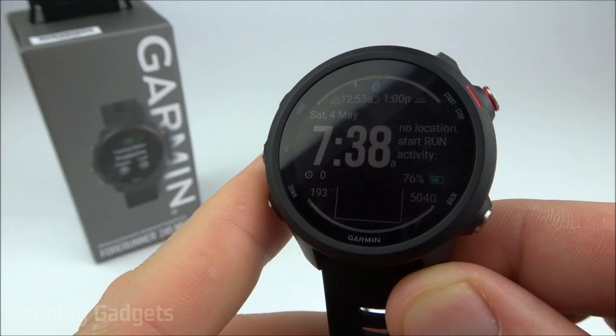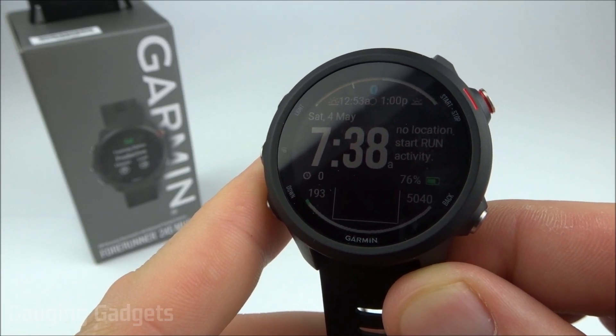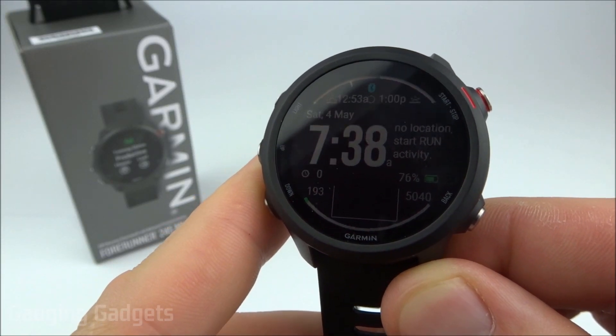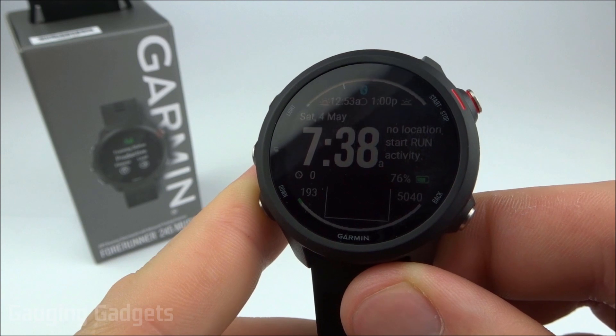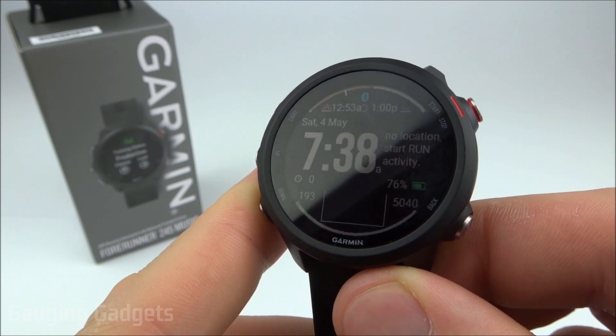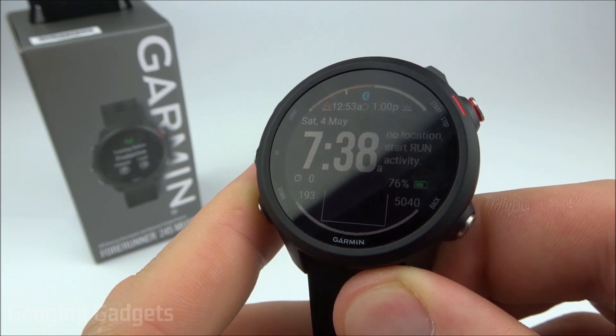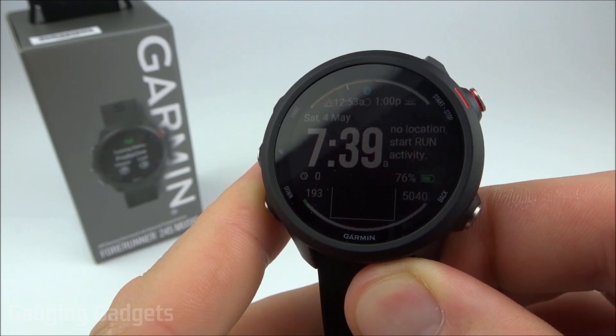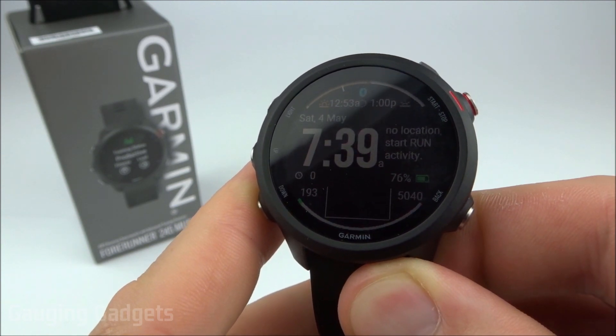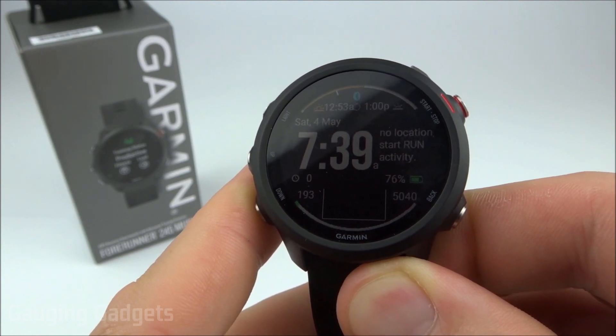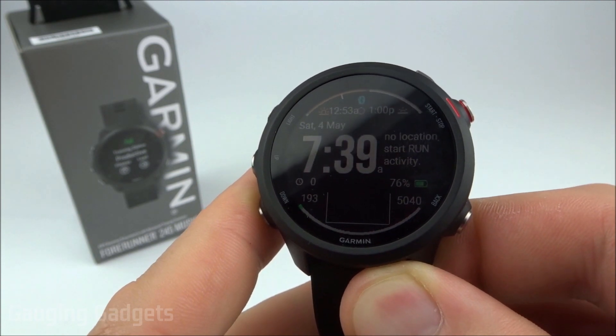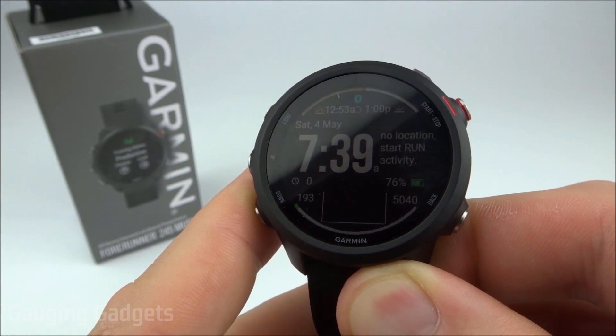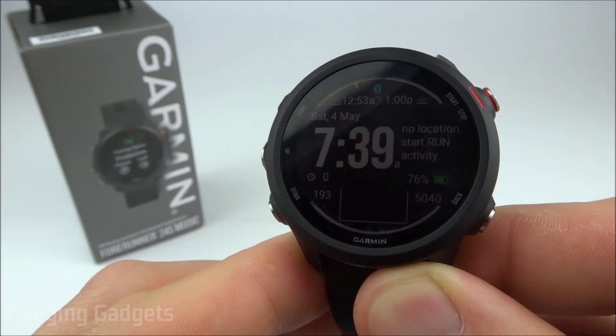Hey guys, welcome to another Gauging Gadgets Garmin Forerunner 245 music tutorial video. In this video I'm going to show you how to upload music files such as MP3s to your Garmin Forerunner 245 music so that you can listen to the music on the go without the need to bring your phone with you.